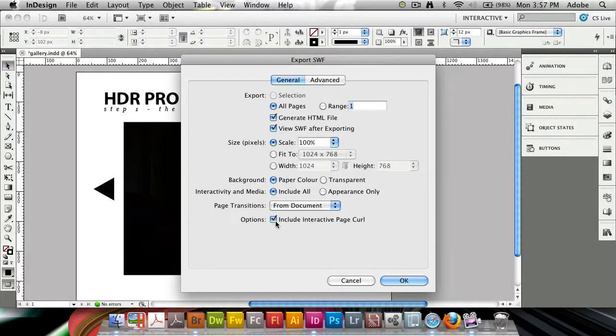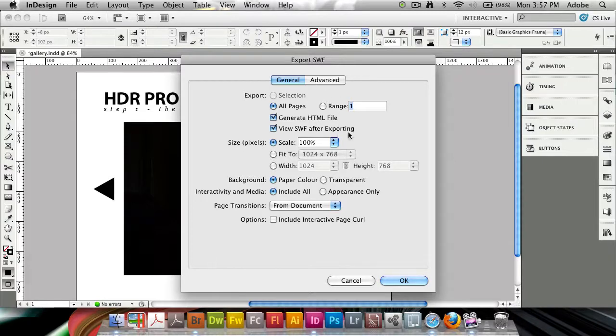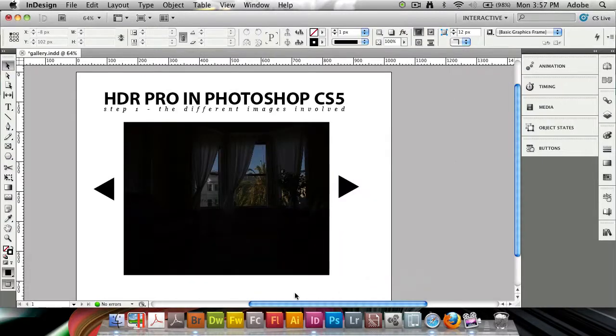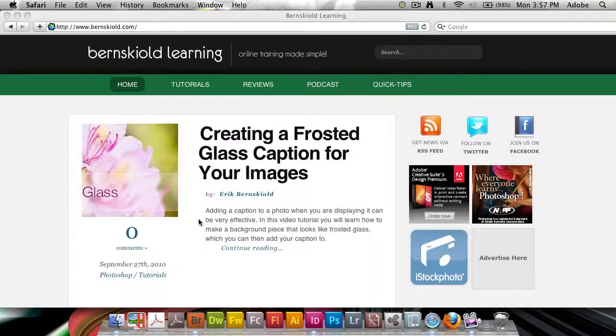I can choose to include various options. I'm going to deselect interactive page curl and leave all of these settings intact. Click OK, and it's going to render out.